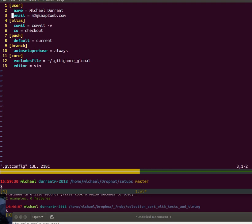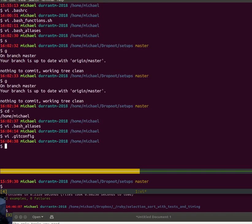This is kind of interesting because you can see here I've got like co for example, aliases here for checkout. The reason I have these in my git config as opposed to just my bash aliases or something like that is git completion. Let me just show you that. So go to my setups which is a git repository.